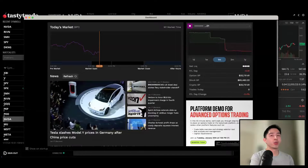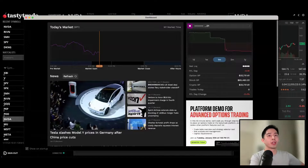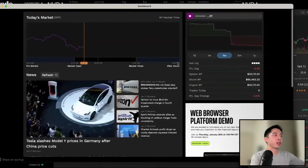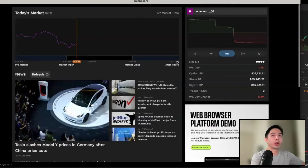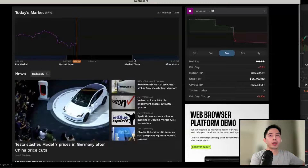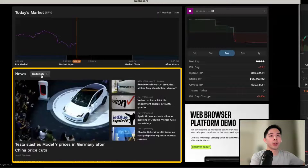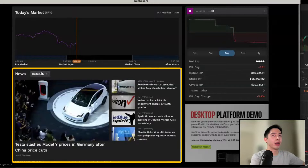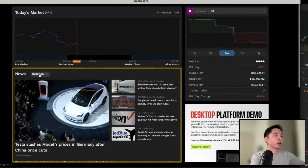When you first launch the tastytrade platform you will be presented with the dashboard. This is a quick way in the mornings to glance at the overall market conditions, because at the top you'll see a quick chart of SPY, the S&P 500 ETF, and directly below that there will be a section for any relevant news coming into the market. This is updated on an hourly basis and also has a refresh button that you can click.